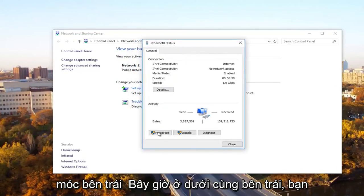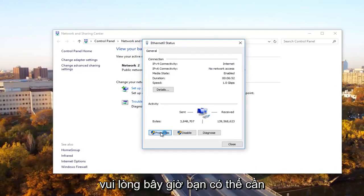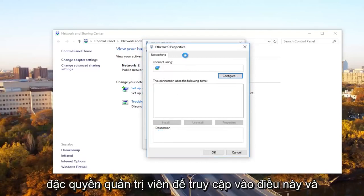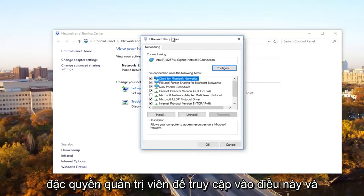Now at the bottom left, you want to click on the properties button. Now you might need administrative privileges in order to access this.